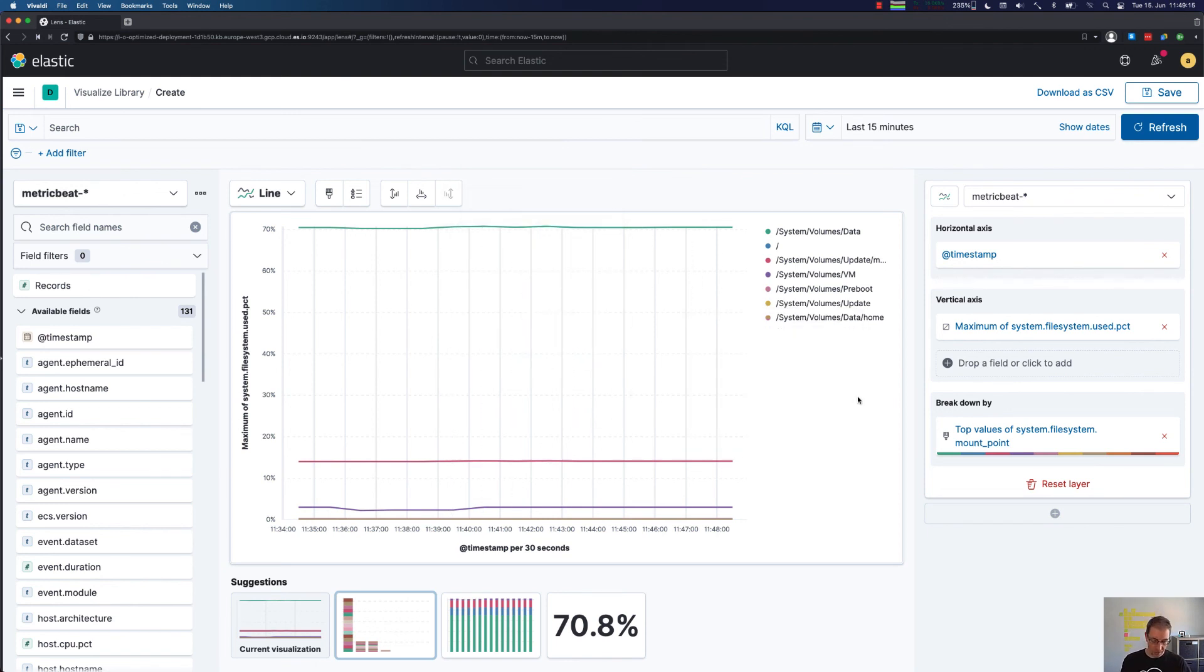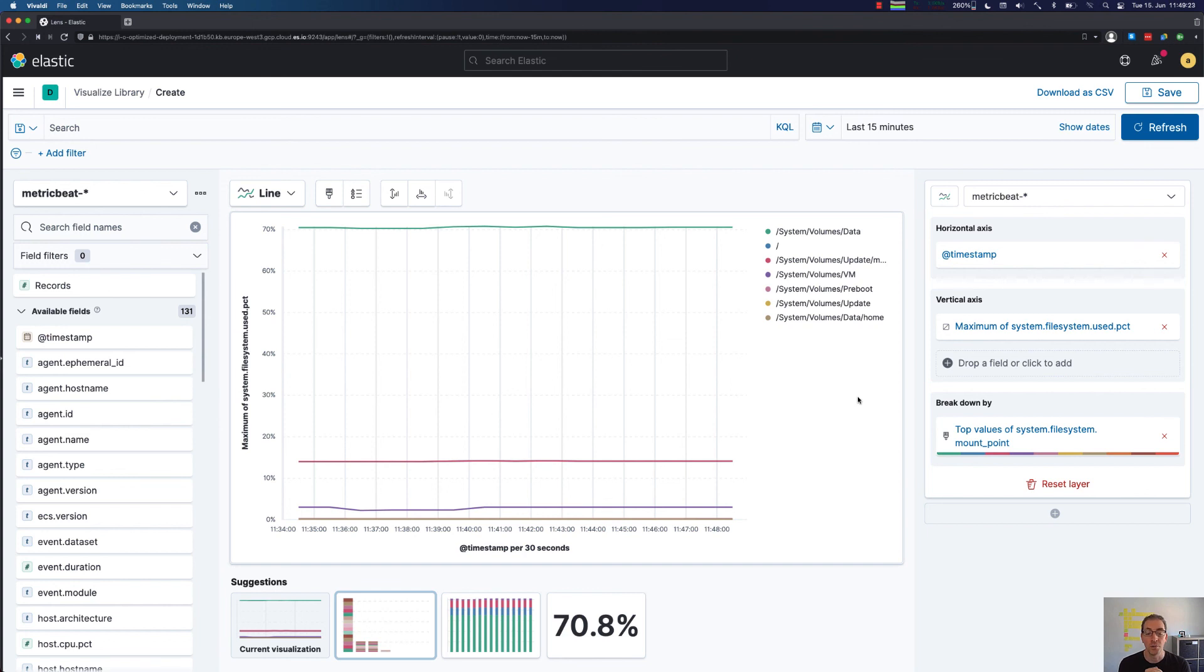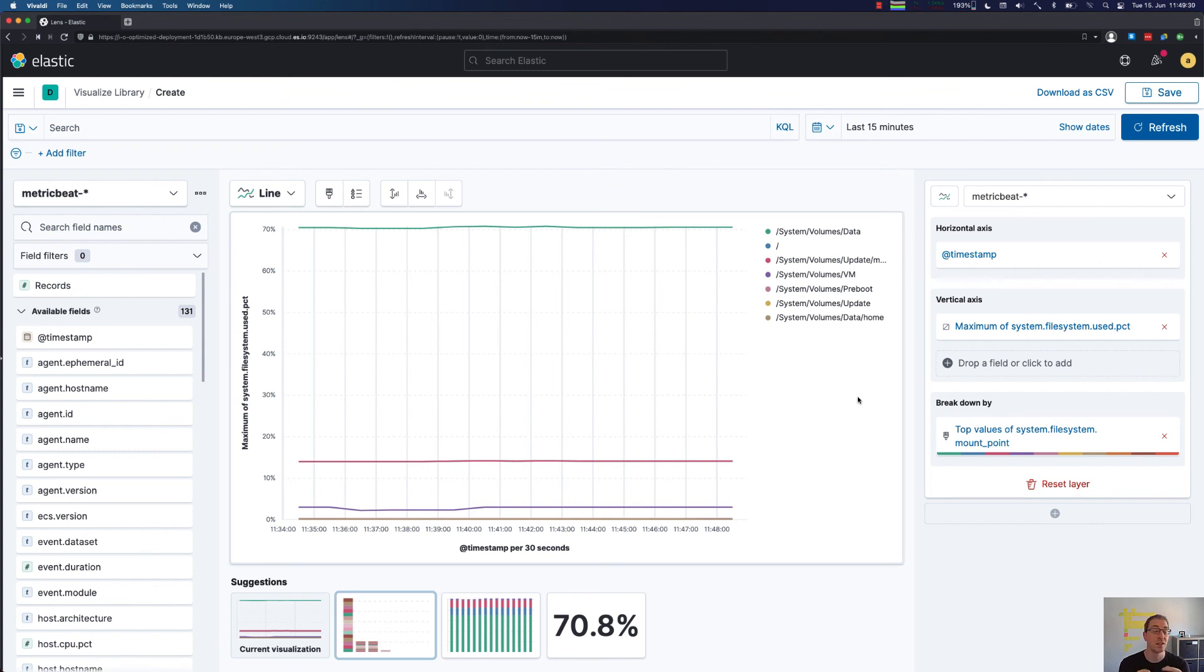All right, so this was the basic introduction into Kibana Lens. You can see that you can always start with just clicking certain parts of your visualization together and dragging and dropping it in here. On the other hand, you can also go more advanced and use things like the counter rate, which used to be a time series visual builder feature.